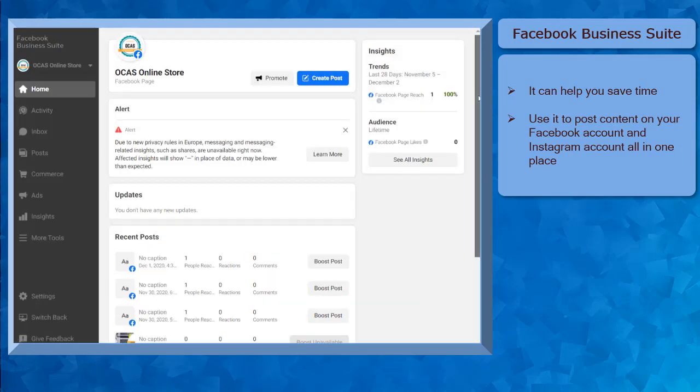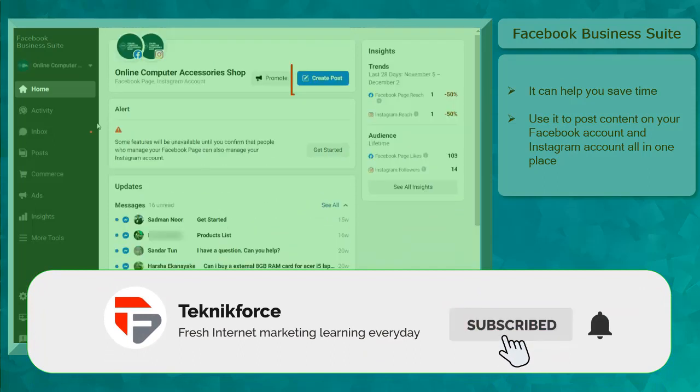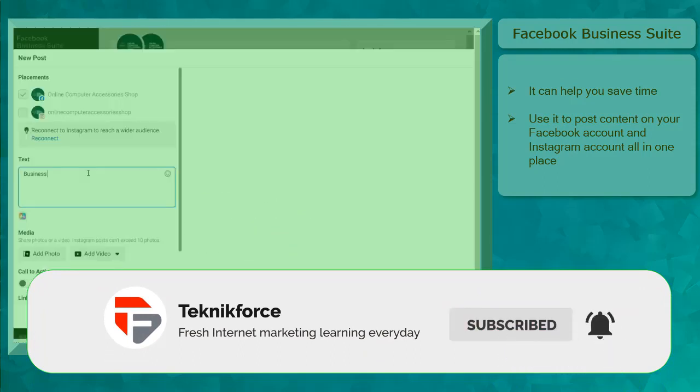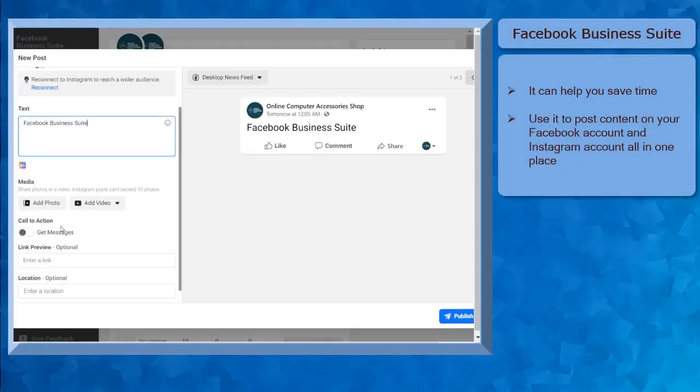your business performance. When you have a Business Suite, it can help you save time as you can post to your Facebook accounts and also your Instagram accounts at the same time. You don't have to access your mobile app to